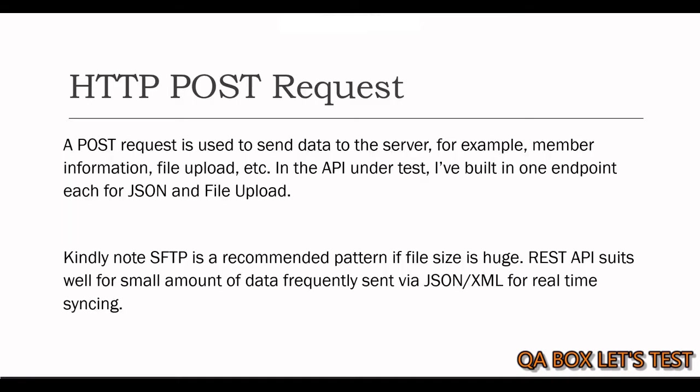As I said, a POST request is due to send data to the server. For example, member information, file upload, etc. And in the API in the test, I have built in one endpoint each for JSON and file upload.